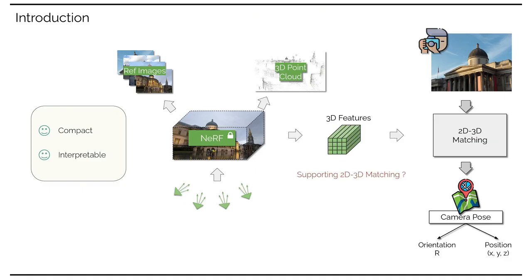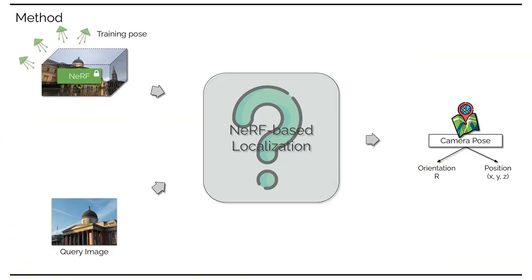Apart from those well-known properties of Nerf, in this work, we further explore its potential in establishing accurate 2D-3D correspondences for visual localization. To this end, we introduce our proposed Nerf-based localization pipeline.